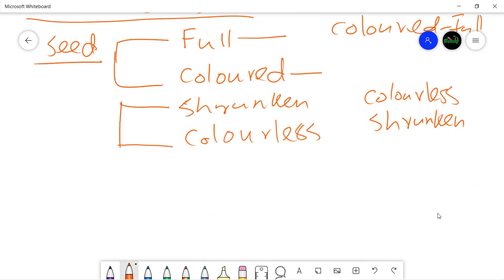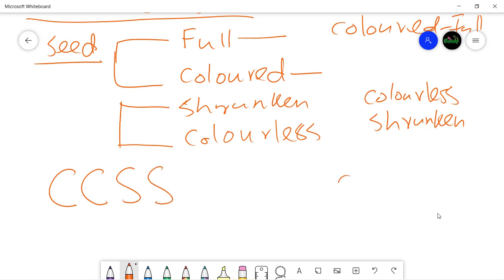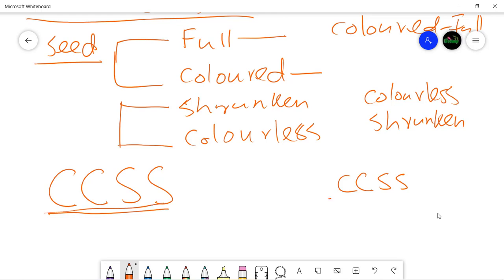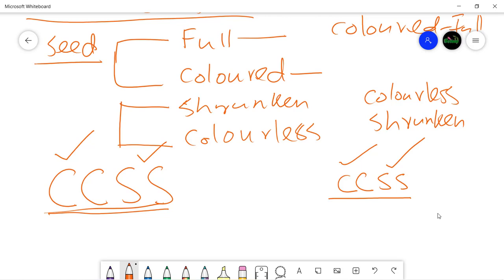The symbols used for these genes are uppercase C for colored and uppercase S for smooth or full seed, and lowercase c for colorless and lowercase s for shrunken. It was already known to Hutchison that these pairs of alleles were dominant: the colored phenotype was dominant over colorless, and the full seed phenotype was dominant over the shrunken phenotype.